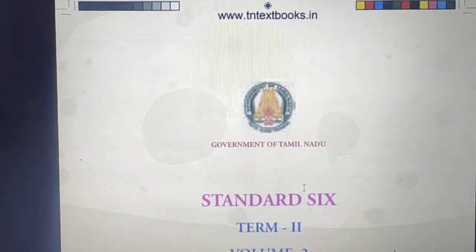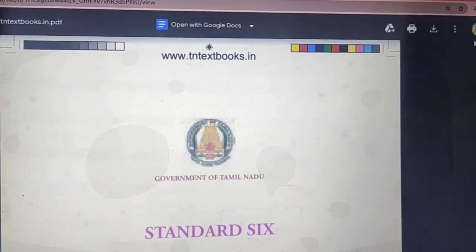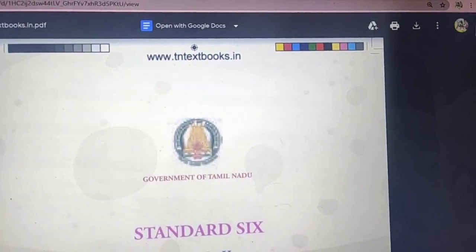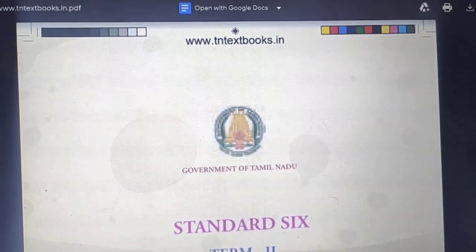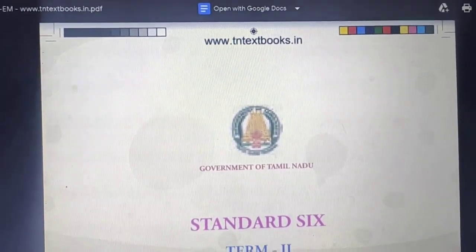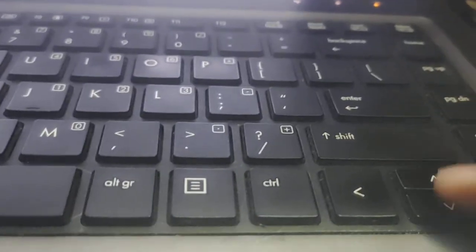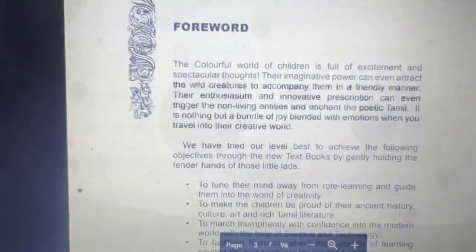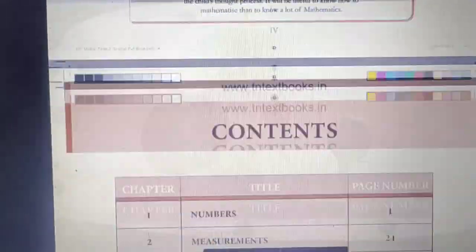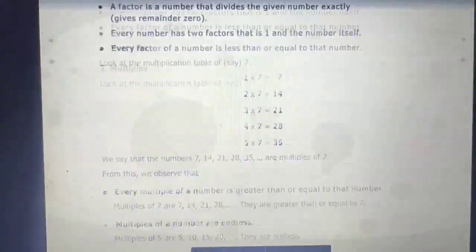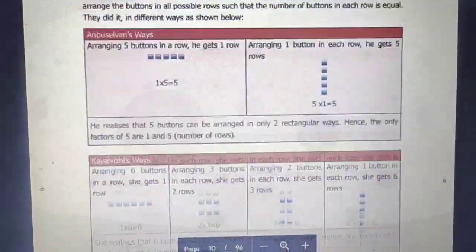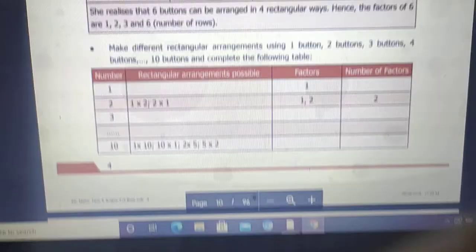I got it. If you scroll down it will go very fast, so use the down arrow button to scroll. I accidentally clicked Maths instead of Science, but I got it now.